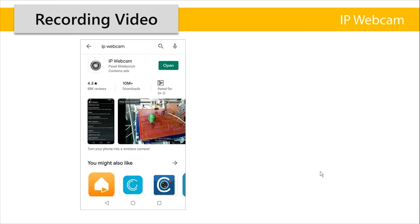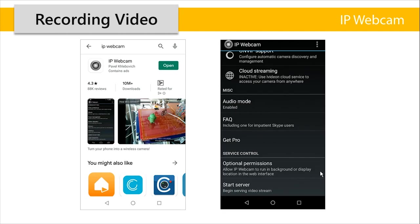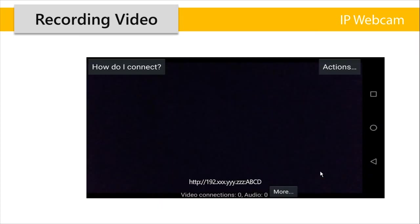One option is IP webcam. You can download this app from Play Store, install it, open the app and scroll down and go to start server. When you click on start server, you should see a screen like this where what you see here is your camera feed.